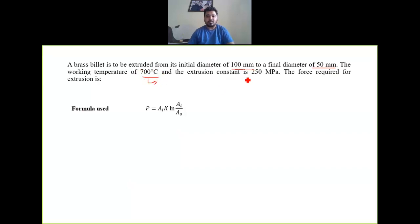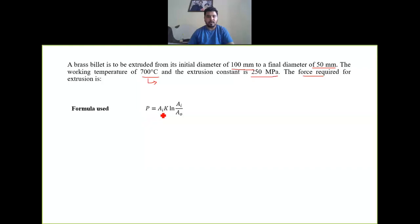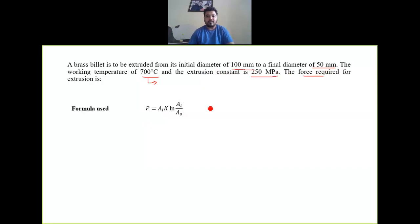The extrusion constant k is 250 MPa. Calculate the force required. The formula used for this numerical is: Force = initial area × k × ln(Ai / Ao). In the question, the initial diameter and final diameter are given, and with the help of those we calculate the initial area and final area.